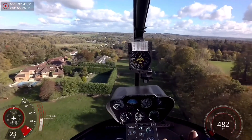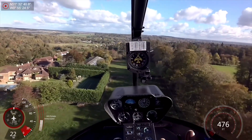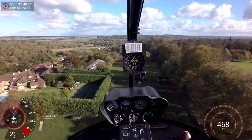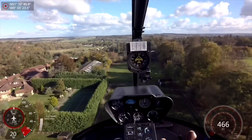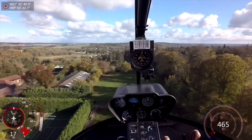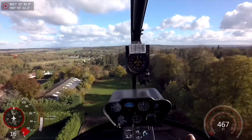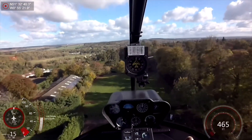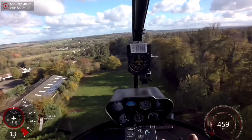This is an example of a confined area landing in a Robinson R66 helicopter. At this point, the descent angle is adjusted for a steeper descent to the landing area.